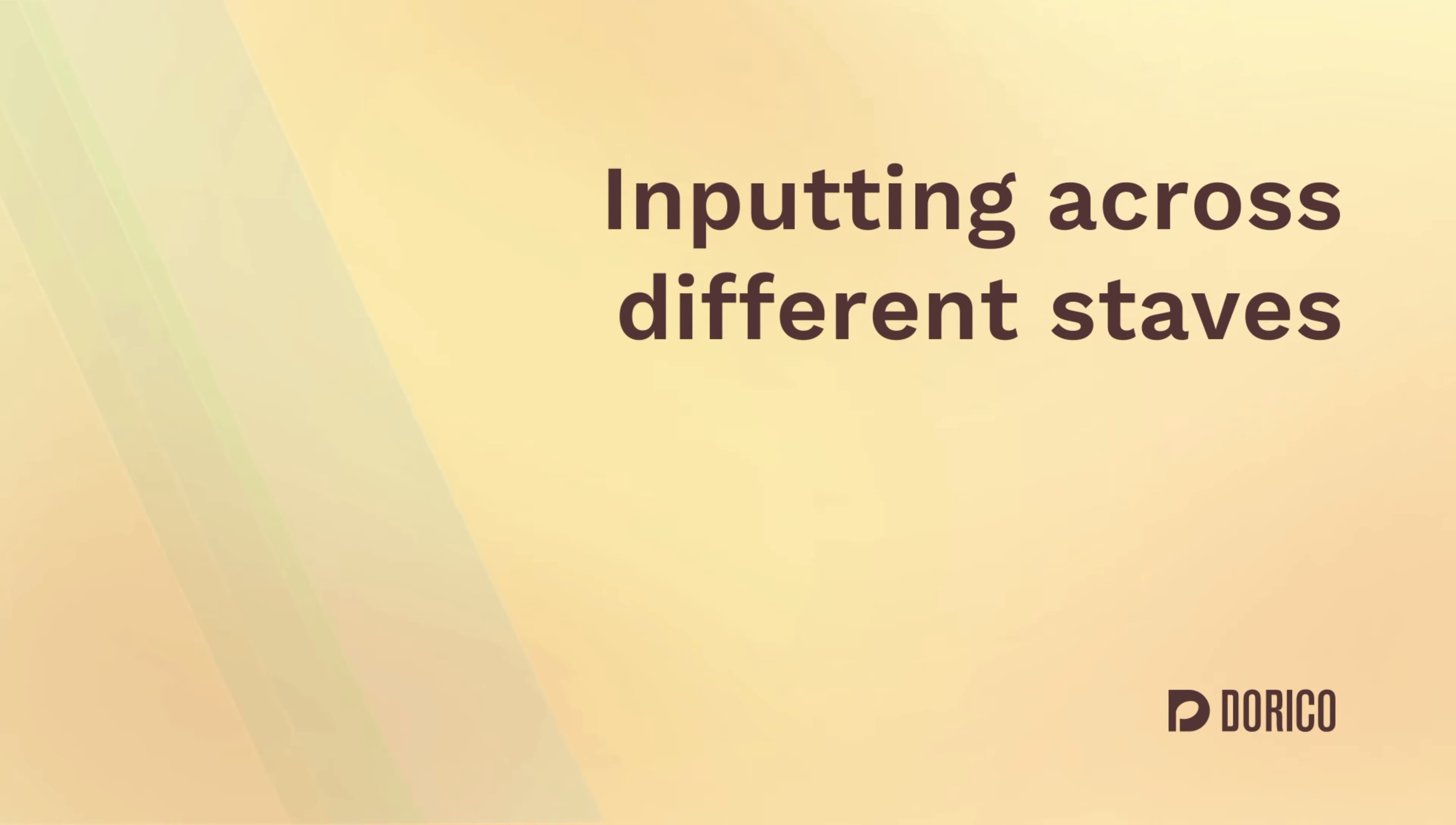Hello, I'm Anthony Hughes and I would like to share some tips and tricks to show you how to input music across different staves here in Dorico.